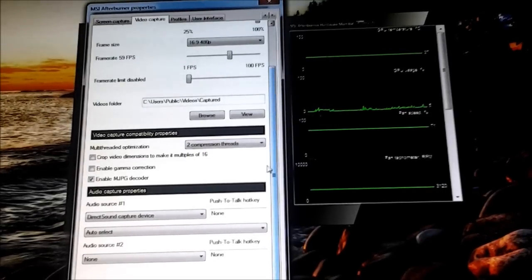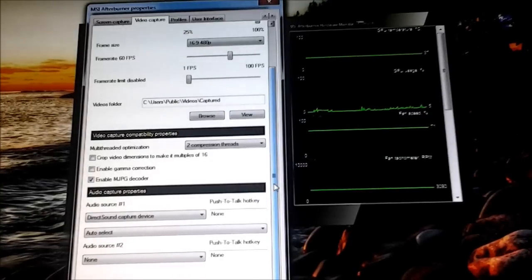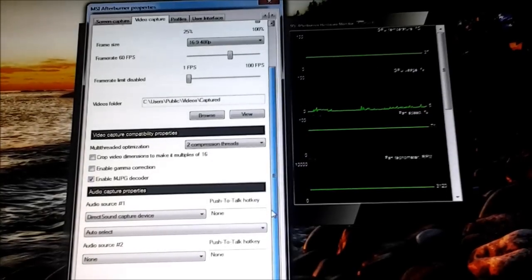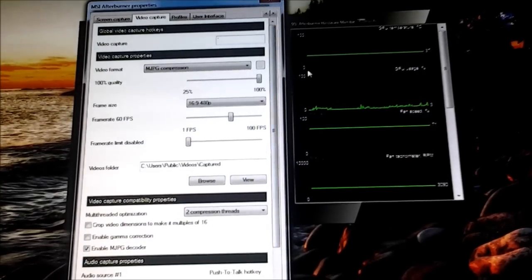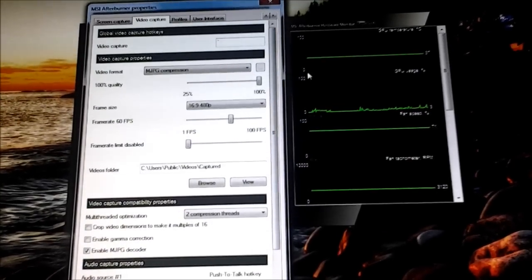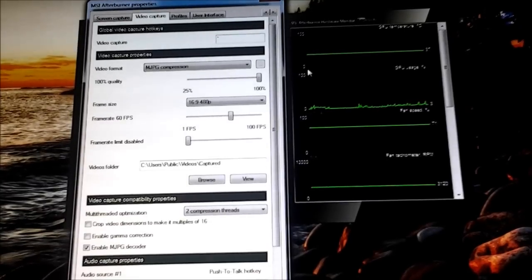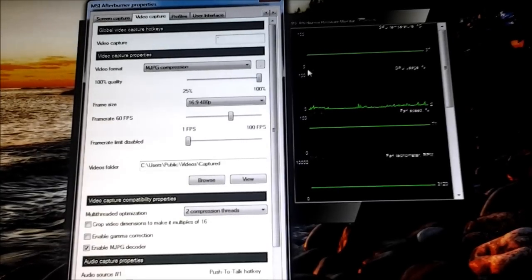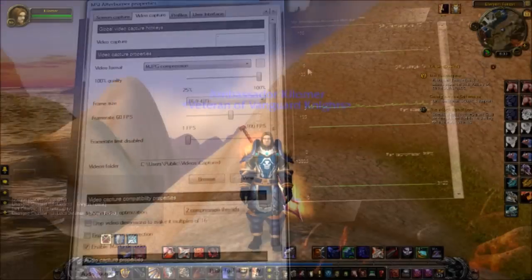But that's basically it. Pretty simple, easy to handle, anyone can use it. I'll show you the actual video capture here in one second.